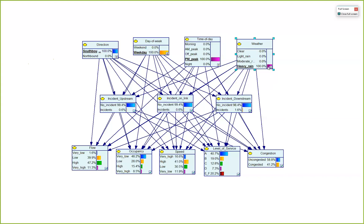Changing weather from clear to heavy rain, congestion probability increases from 20% to 40%. This demonstrates the system's ability to calculate the probability of congestion for any combination of these nodes and also compute the probability of observing some combination given another set — answering any type of probabilistic query about relationships among variables.